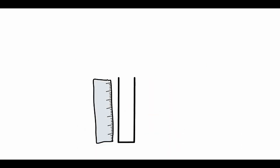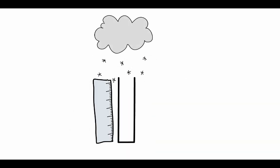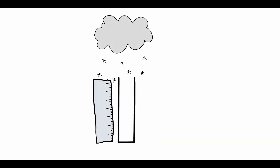Our snow gauge works just like the rain gauge. The only difference is that snowflakes take up more room than water droplets. Snowflakes can be up to 20 times larger than water droplets.